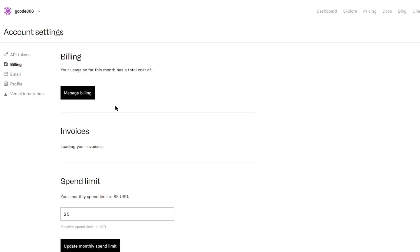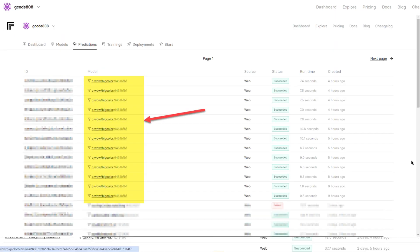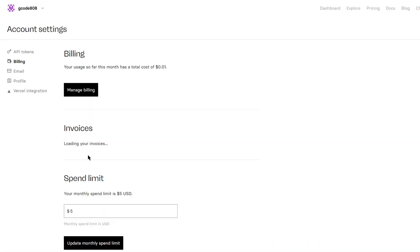You can set a spend limit so you don't get carried away and blow past a price that you weren't expecting. I set a spend limit to five dollars and I've never even got close to reaching that. It will bill you on a monthly cycle. Here's what I used from January to February — you can clearly see that I used the BigColor model and colorized these images. This is the price I'll have to pay at the end of the month.